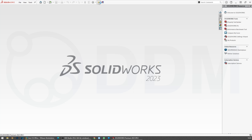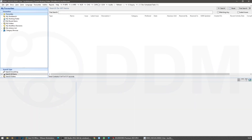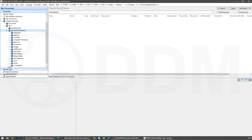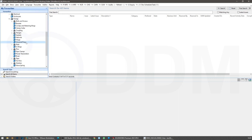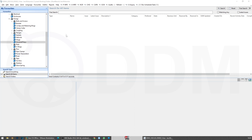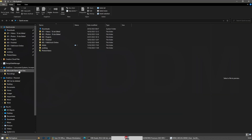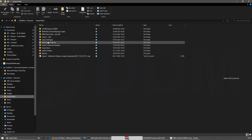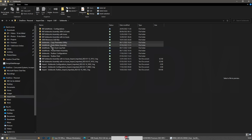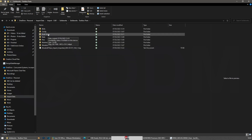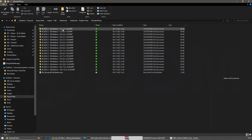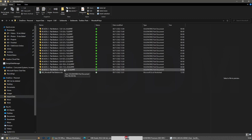I'm going to begin by going into DDM and looking in my category browser under parts, purchase parts, fixings, and woodruff keys. At the moment I don't have any woodruff keys in my DDM database. Let's have a look in my Windows file system — I have a set of data under Import CAD Files > SolidWorks > Toolbox Parts. Under the woodruff keys, these are parts I've exported from the SolidWorks toolbox to this location.